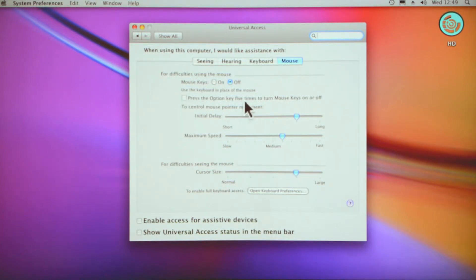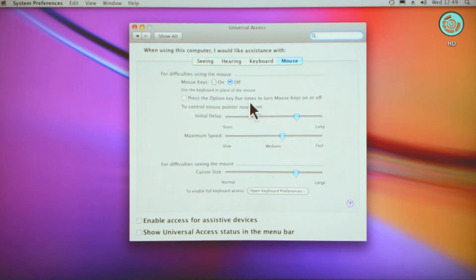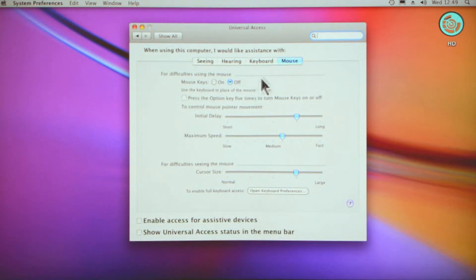I'm not being condescending—that genuinely is a problem for people with bad visual impairment. But you can click that on and then press the option key five times to switch back and forth between the mouse and using the keys on the keypad to navigate.